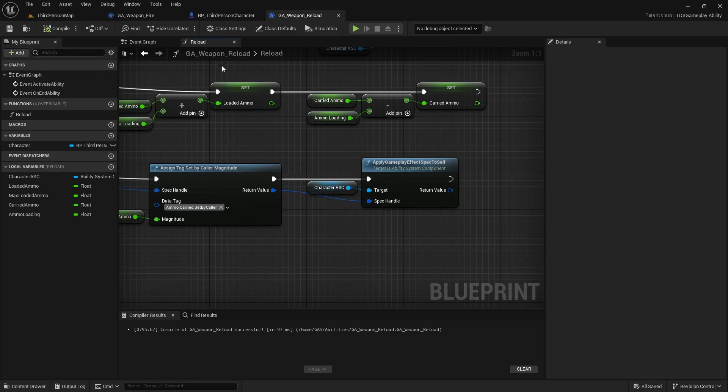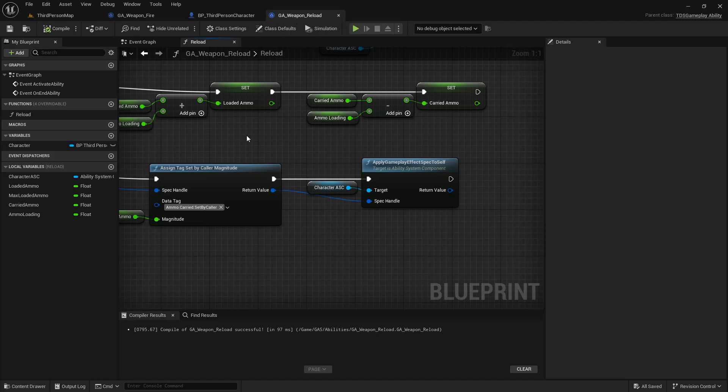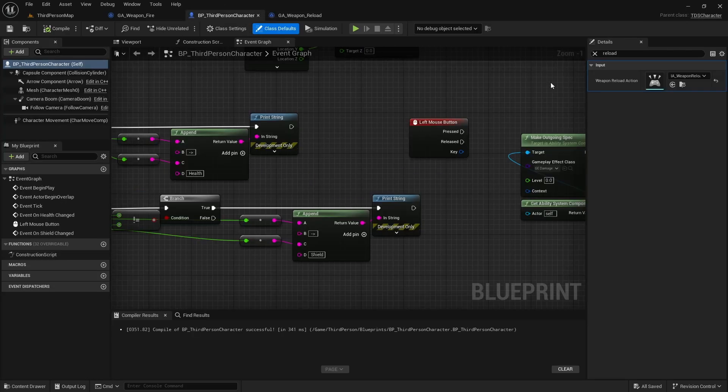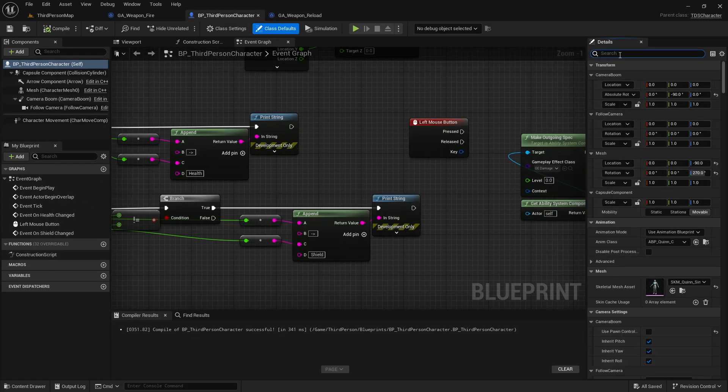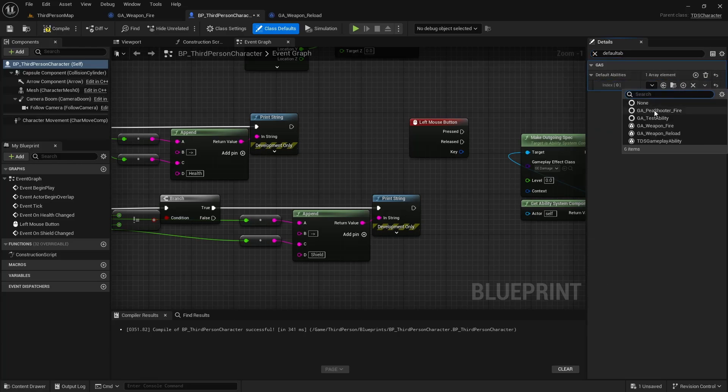Lastly we need to make sure, so the reload functionality itself, the gameplay ability, the weapon fire and weapon alt gameplay abilities were based on the weapon. So different weapons can have their own. However the GA weapon reload is generic. And that will then be attached to the player character. So in here we have our default abilities, and we can add GA reload here.